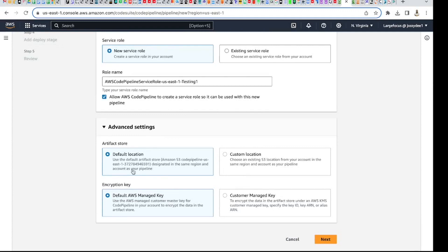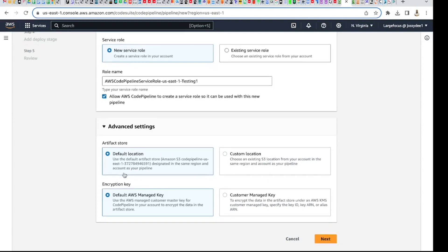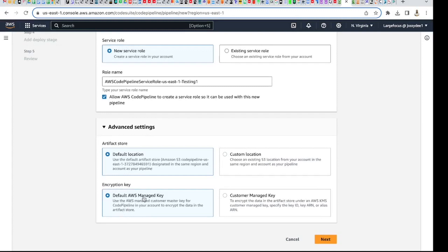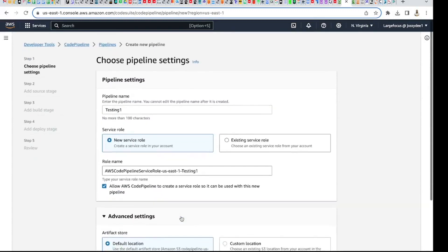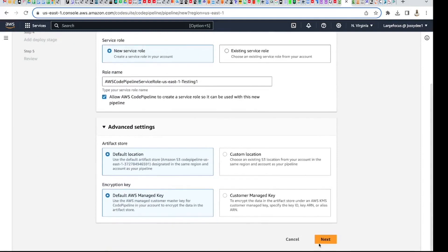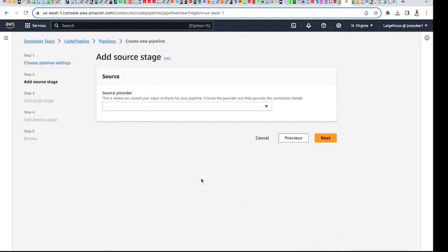The default artifact store is designated in the same region and account as the pipeline. If you want to do a custom location you can choose that, but I'm going to use the default. Same thing with the encryption key — I'll use the default. Now I'll click Next.